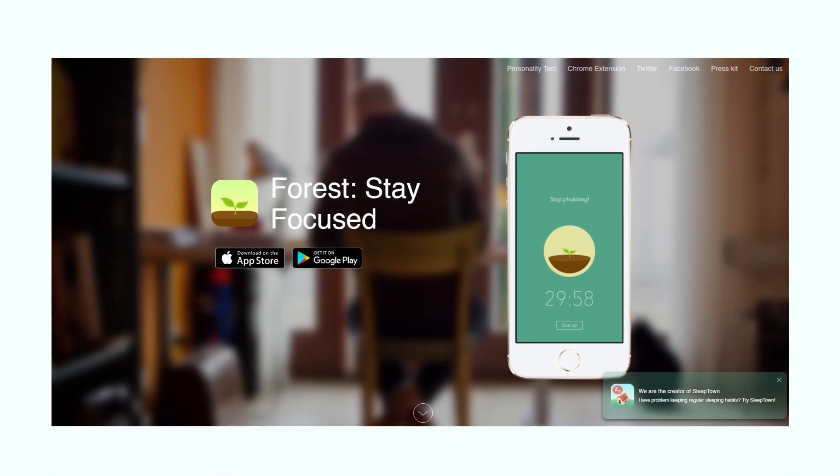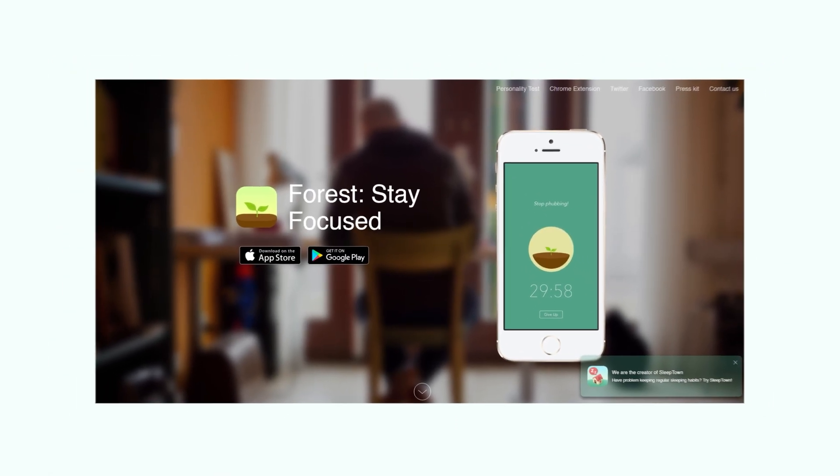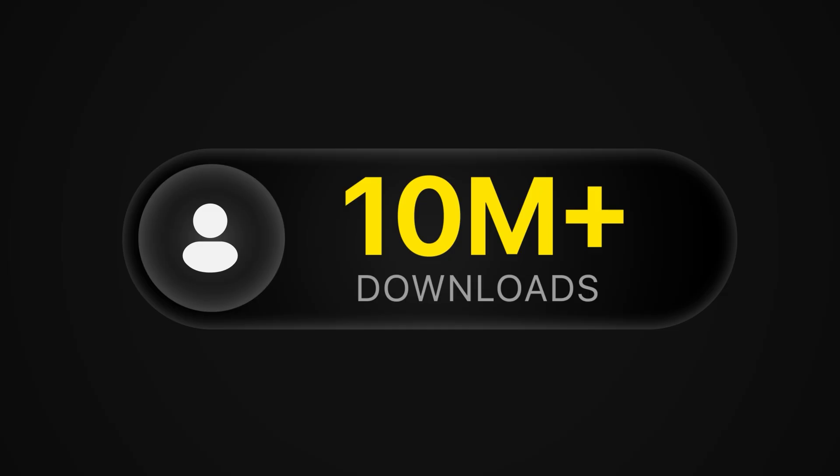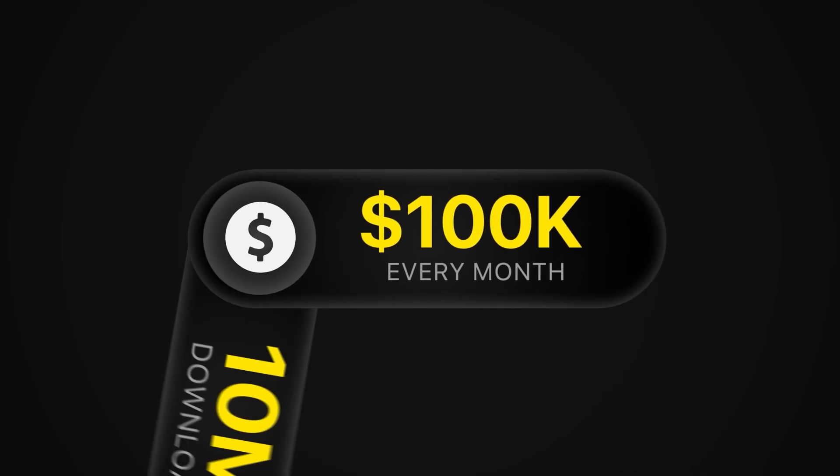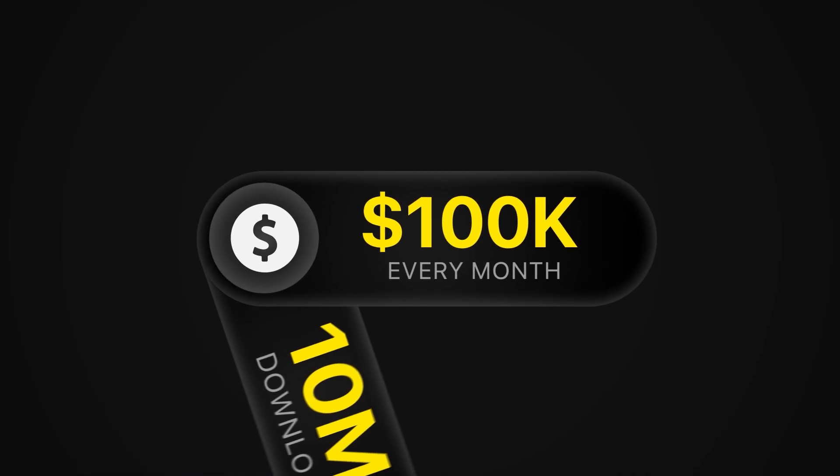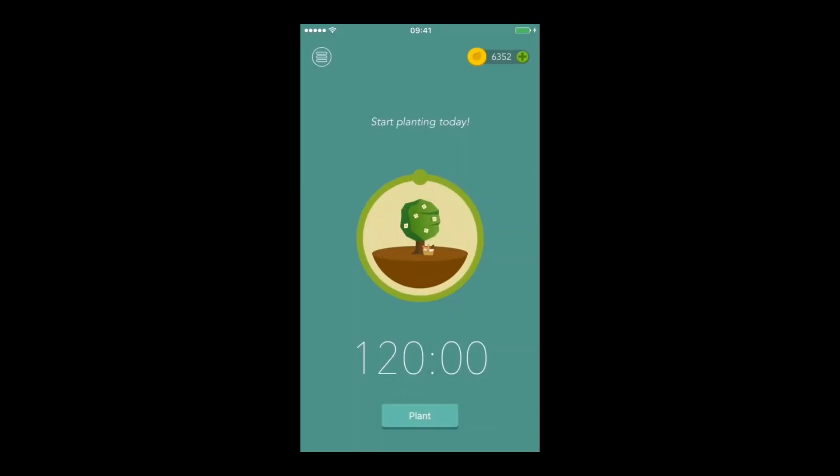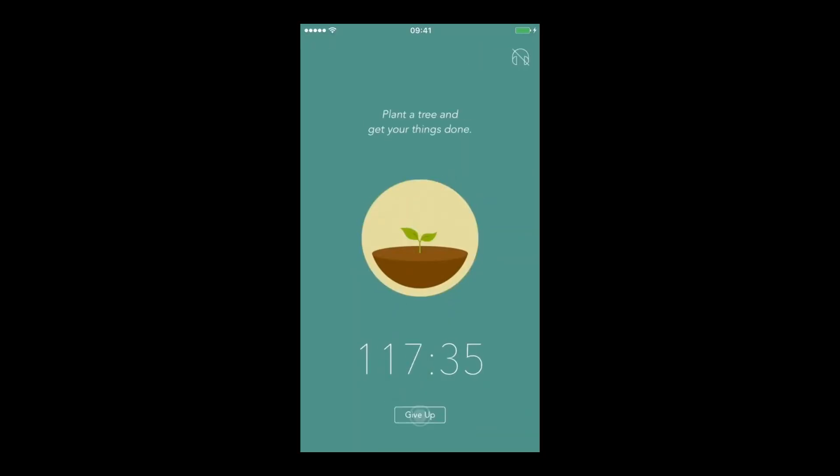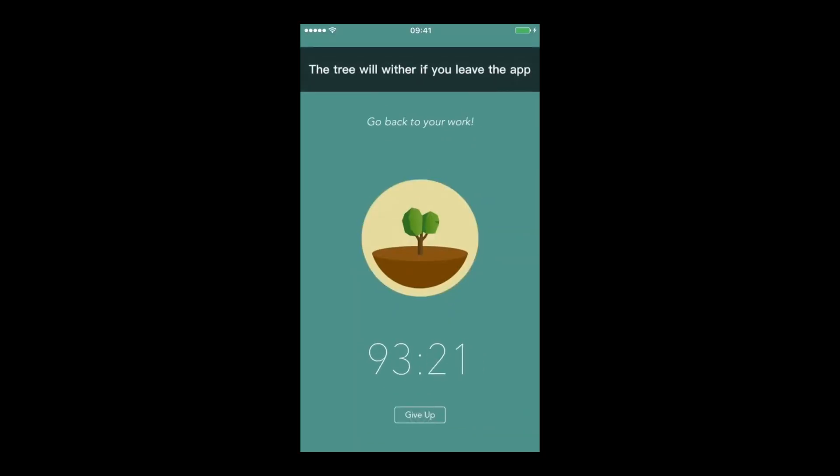I just discovered this one-page productivity app that has been downloaded by over 10 million people and is generating $100,000 every month. And the insane part is that this app is just a simple countdown app.